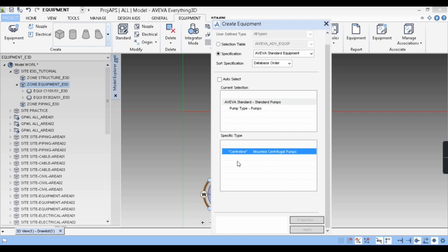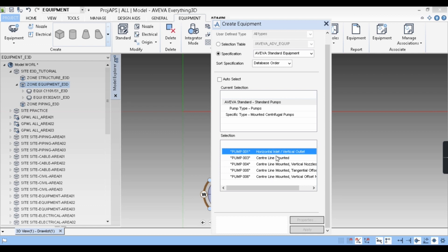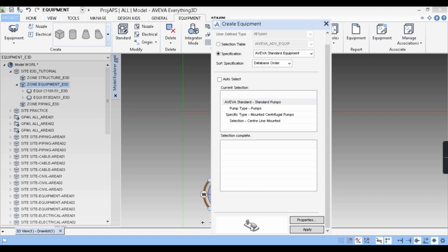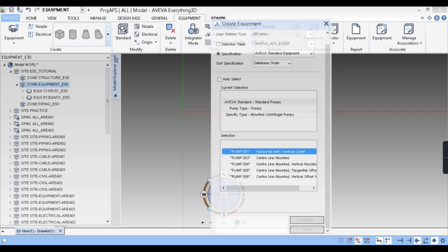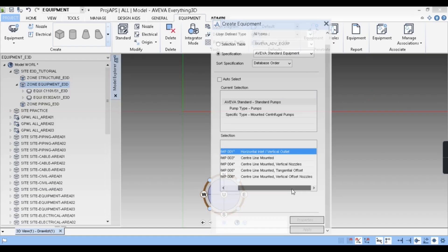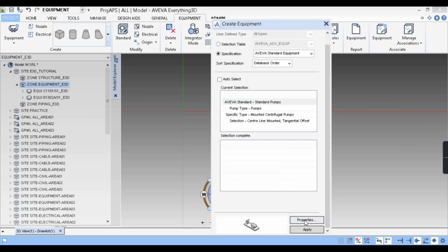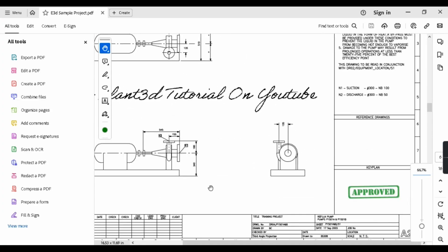We have different types of pumps: centrifugal, inline, turbine, and diaphragm. We want a centrifugal pump, so I'll click on centrifugal pumps, then centerline mounted centrifugal pumps. Under that there are different pump types listed — horizontal inlet vertical outlet, and others. What I want is horizontal inlet and tangential outlet. Here it is displayed as centerline mounted tangential offset. I will select that, which is similar to what we want per our drawing.